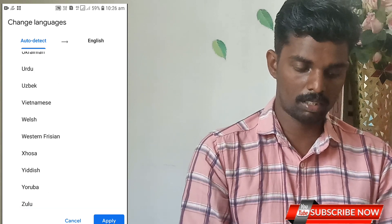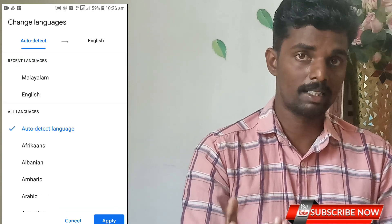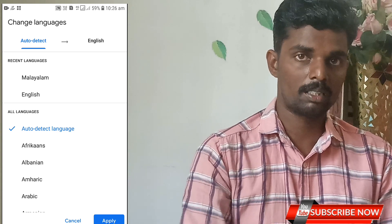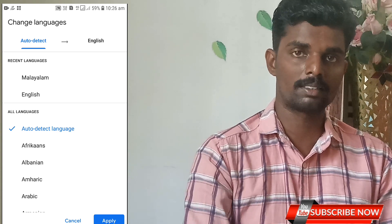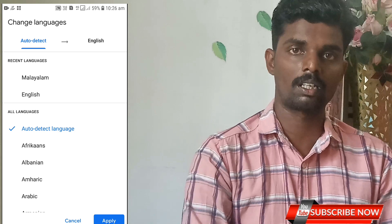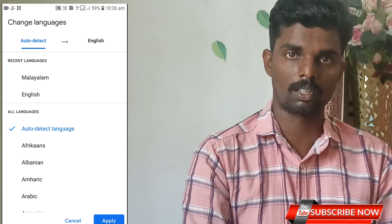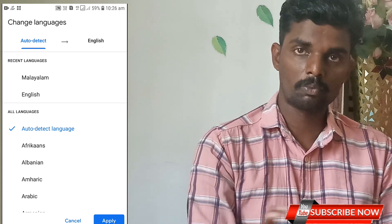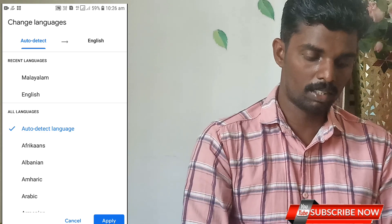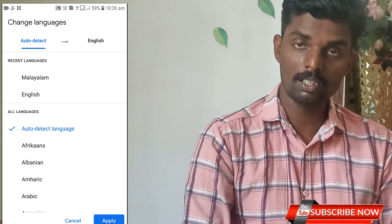It will automatically detect the text. If you have a text, you can select it. It will automatically convert it. We will select it and apply it.